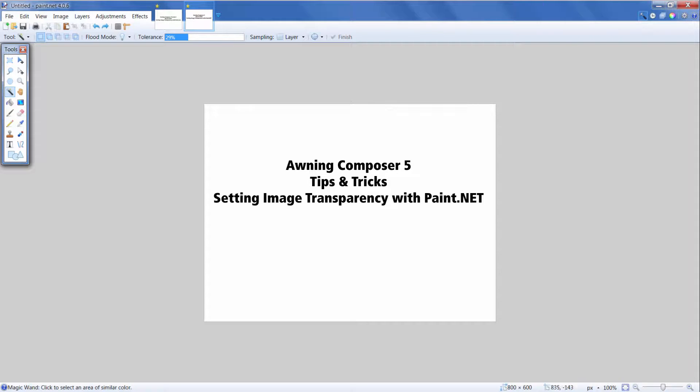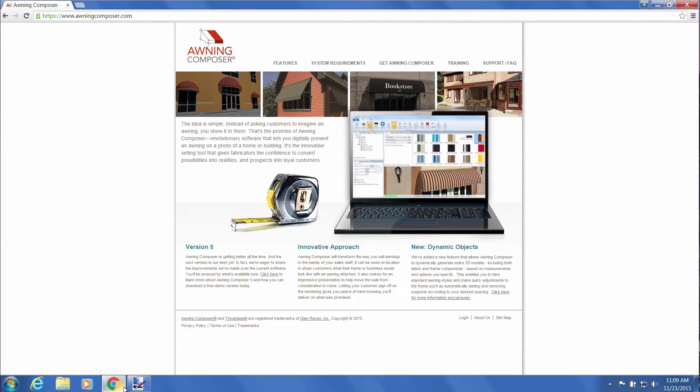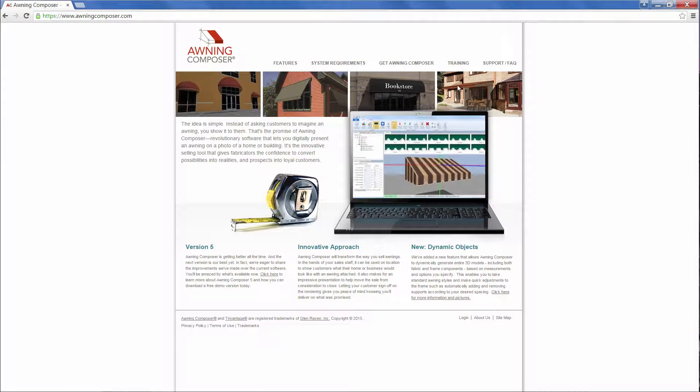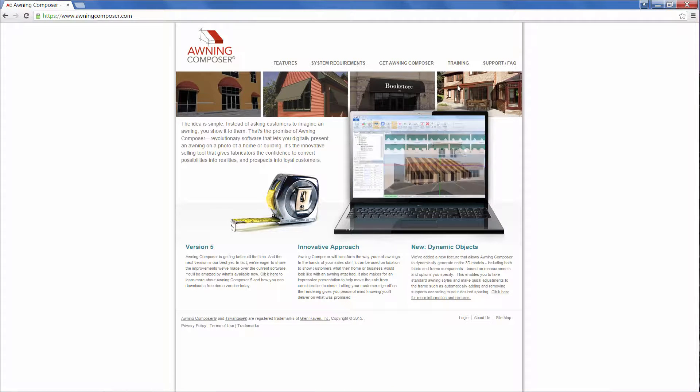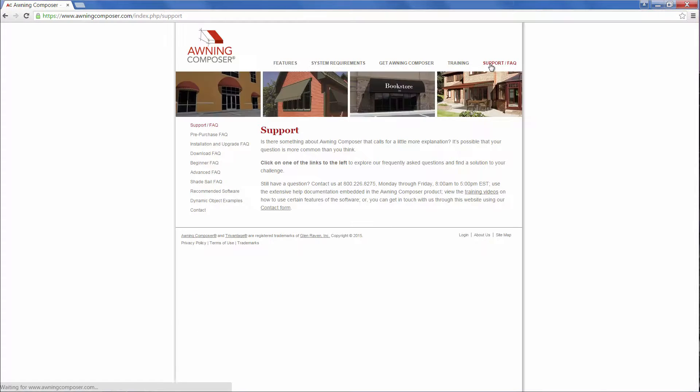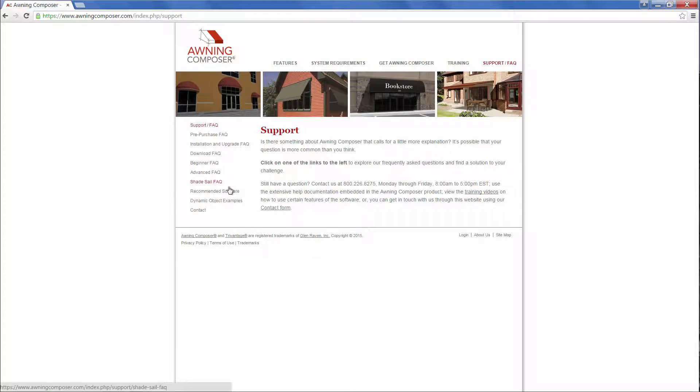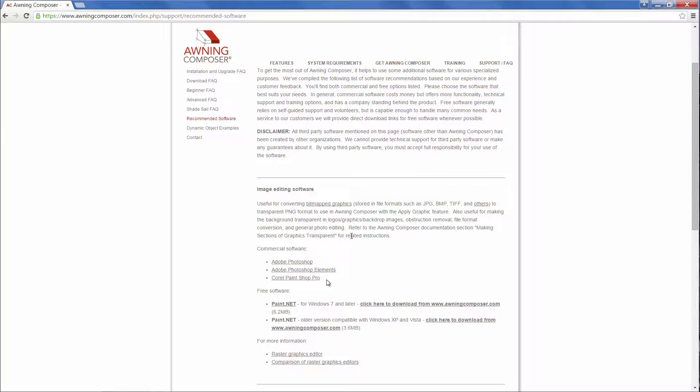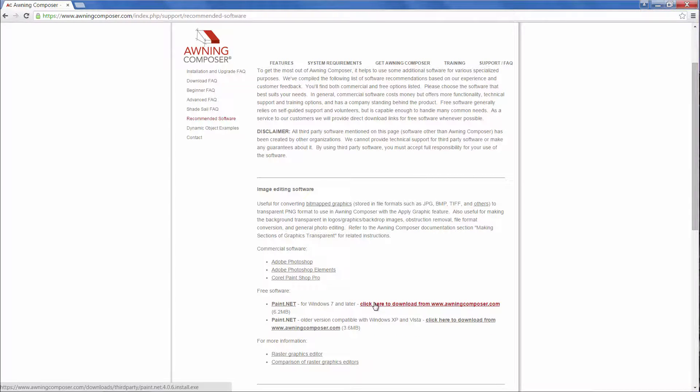Paint.net is a free image editing program. You can find the download link on our website. Once you're there, click the support slash FAQ tab at the top of the page, then choose recommended software from the list on the left. Scroll down until you see paint.net download link and just click the download.